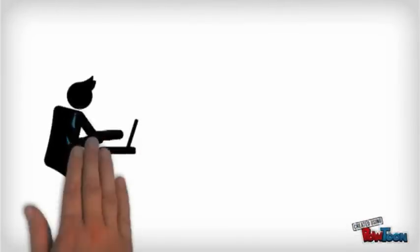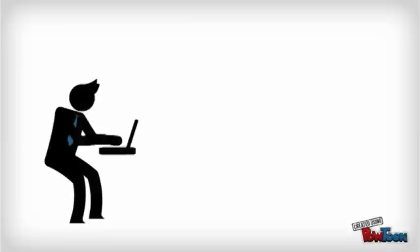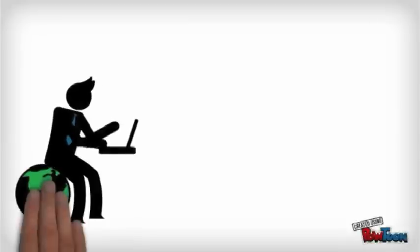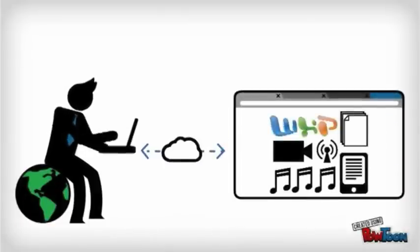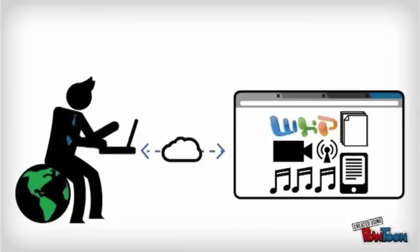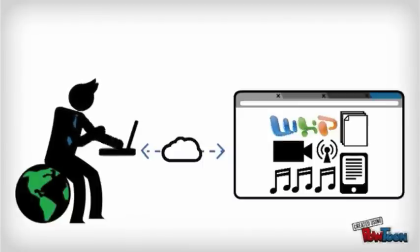First, using cloud computing allows you to access your applications and data from anywhere. So long as you can link with the cloud through the internet, none of your data would be confined to a single hard drive or location.